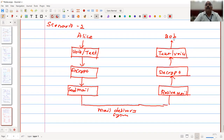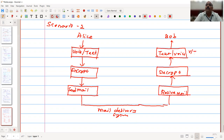What we see in this scenario is one-way communication. If Bob wants to send a message back to Alice, he has to do the reverse: convert voice to text, encrypt it, then send it. On Alice's side, she receives it, decrypts it, and converts text back to voice.